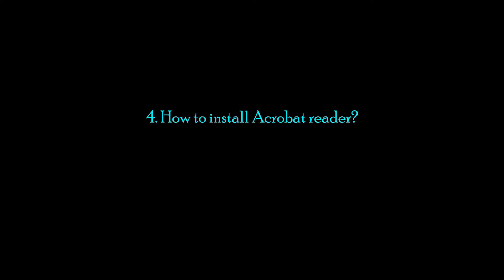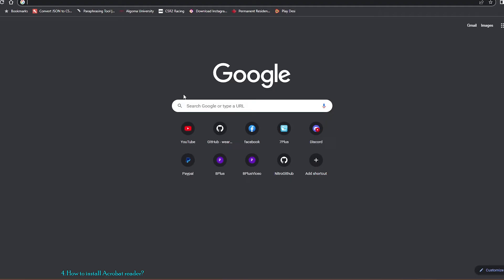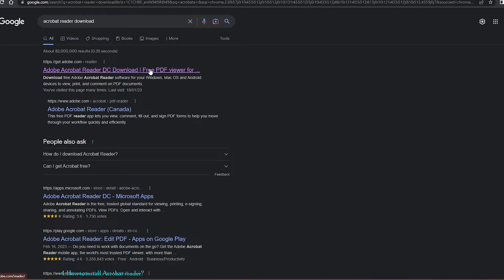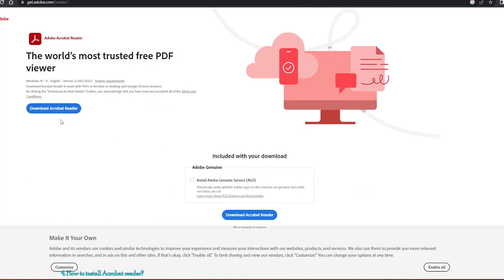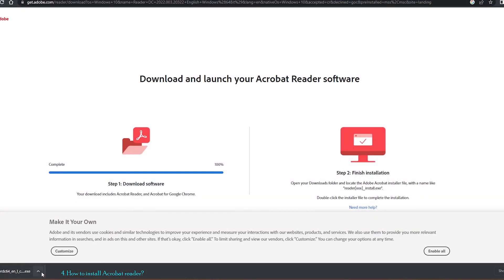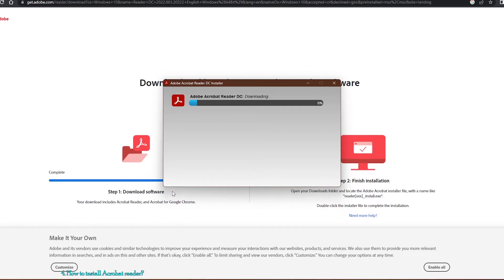So now let's download Acrobat Reader. Go to your browser — I'm using Chrome — and type 'Acrobat Reader download'. Go to the first option and click on 'Download Acrobat Reader'. The installer EXE will download; click on it to execute it. Acrobat Reader will start downloading and installing. I'll fast-forward this part to save time.